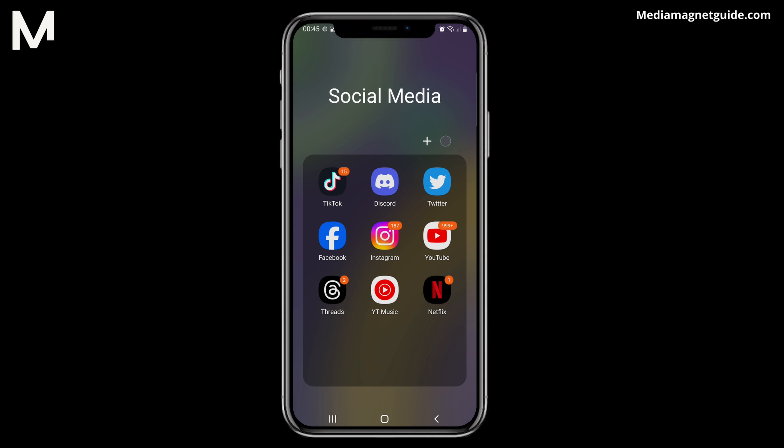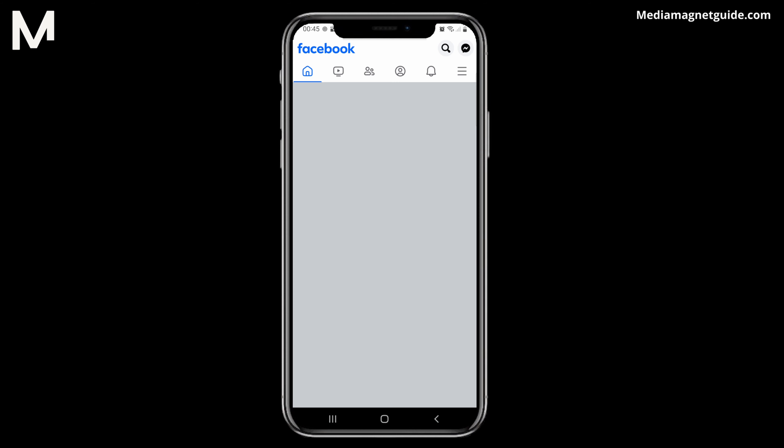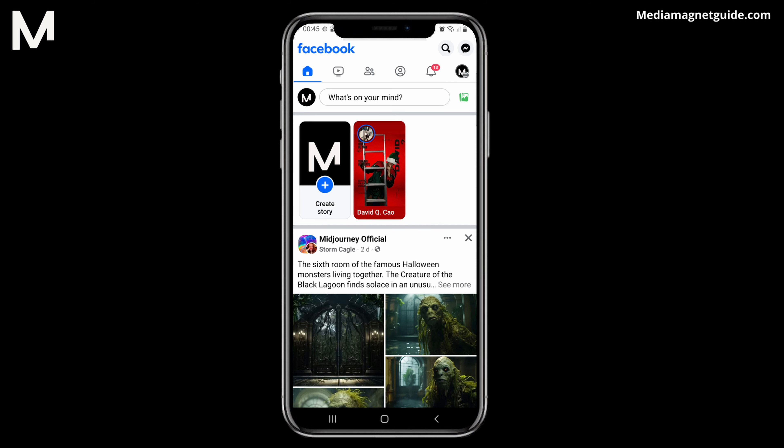The first thing you need to do is access Facebook, either through the Facebook mobile app or by visiting Facebook.com on your web browser. If you're not already logged in, you'll need to log in to your Facebook account. Simply enter your login credentials and proceed.